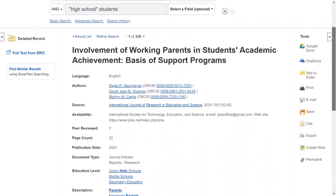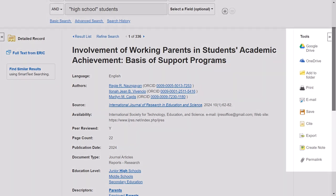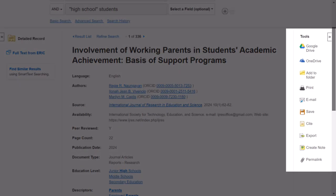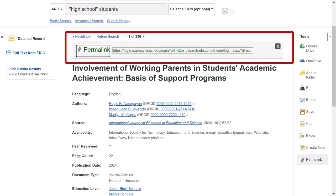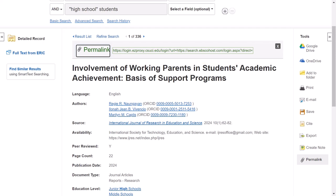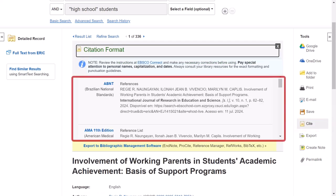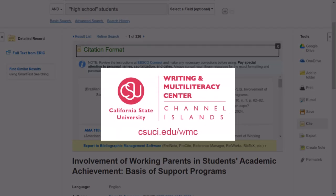To save a link to this page, do not copy the URL in the browser bar, bookmark the page, or leave the tab open, as this page and the link will expire. Instead, go to the tools menu on the right side of the screen, click permalink, and copy and paste it into a document — this is a URL that won't expire. Additionally, you might want to click cite and copy a computer-generated citation of this item. Be sure to review the citation for accuracy, as citation generators are usually not formatted correctly. If you need support with citations, reach out to our Writing and Multiliteracy Center.